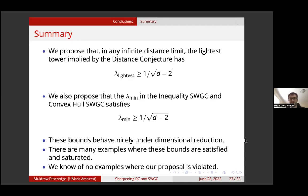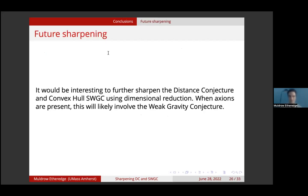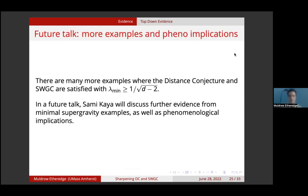Thank you for your very nice talk. It was perfect in time. We have a few minutes for questions. So while we wait, let me ask one question: at the beginning you mentioned that your proposal has implications for scalar potentials, and I don't think you came back to that. Do you mean some relation with the conjecture or asymptotic bounds on the scalar potential? Have you thought about this? I did not discuss this in my talk — it will be discussed in a future talk by Sami.